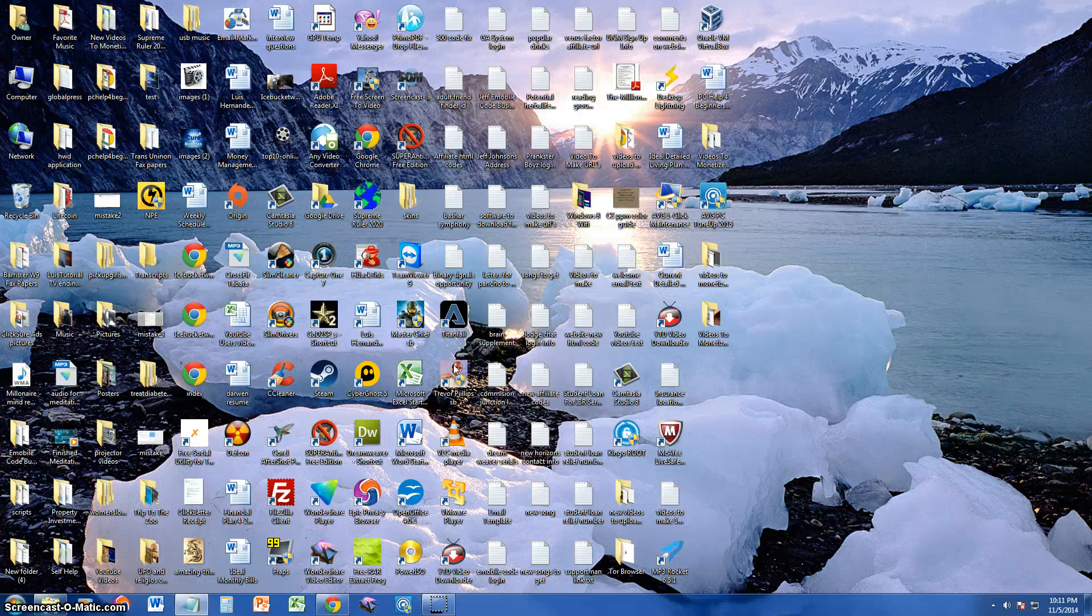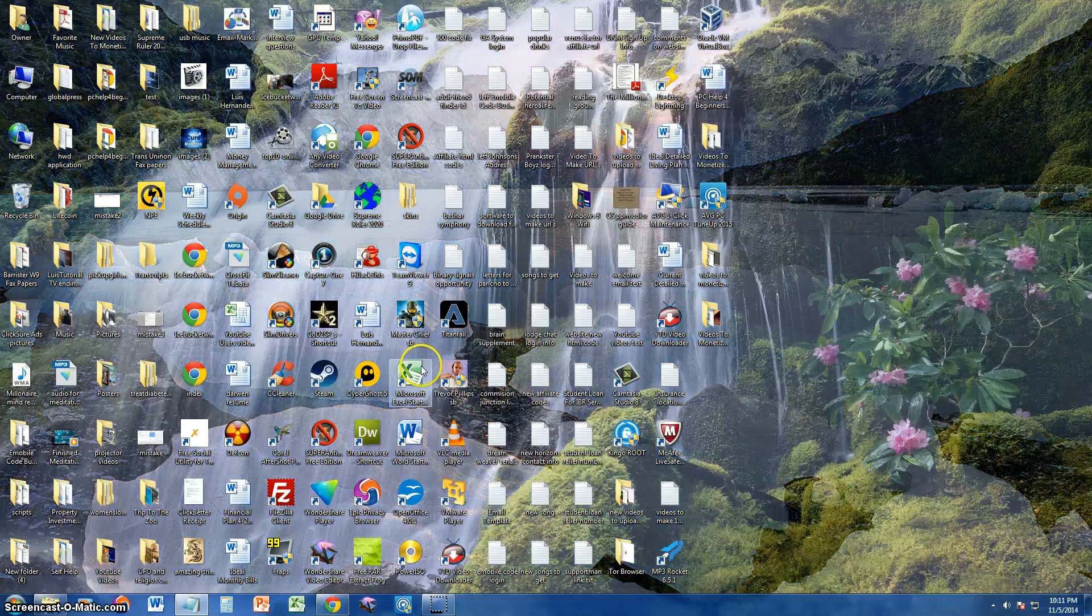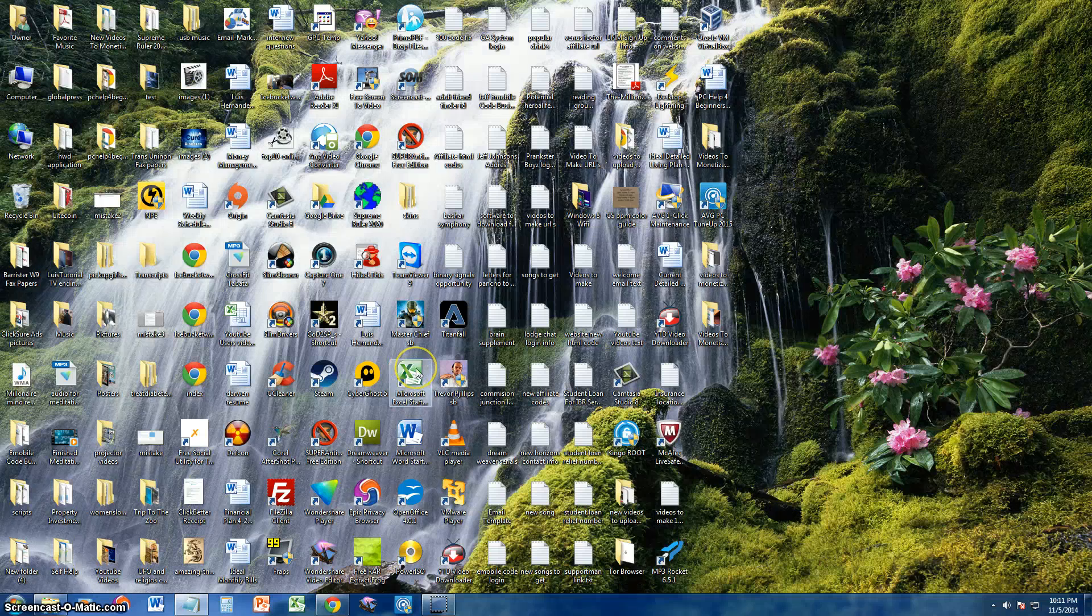In this video, I'm going to show you guys how to change the size of your icons on your desktop. This is very easy actually.